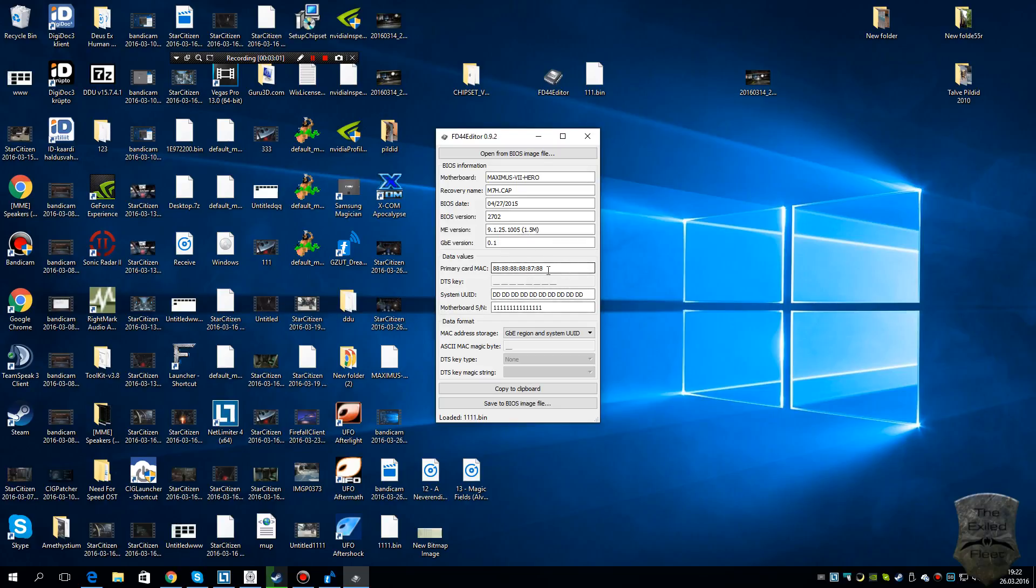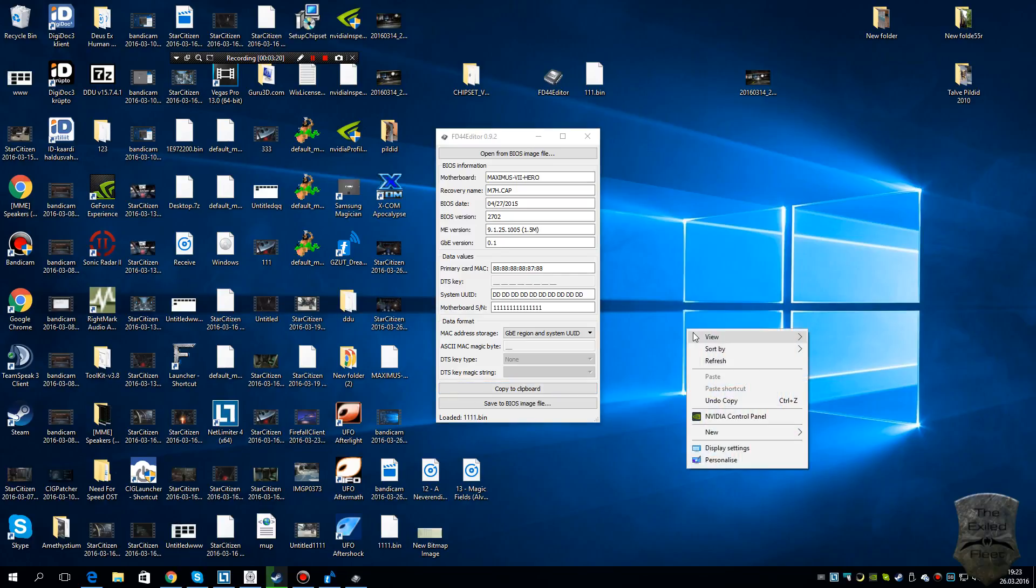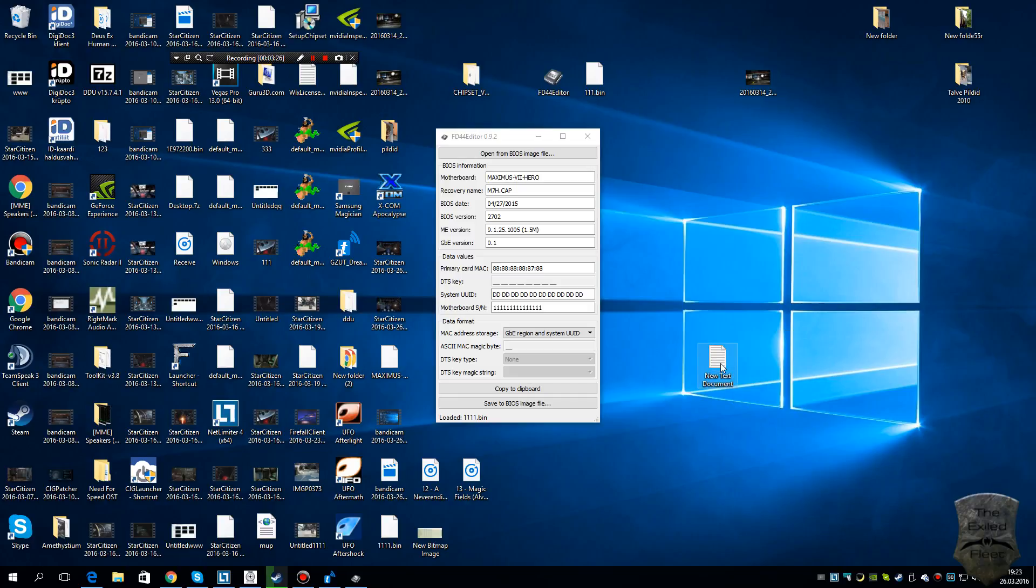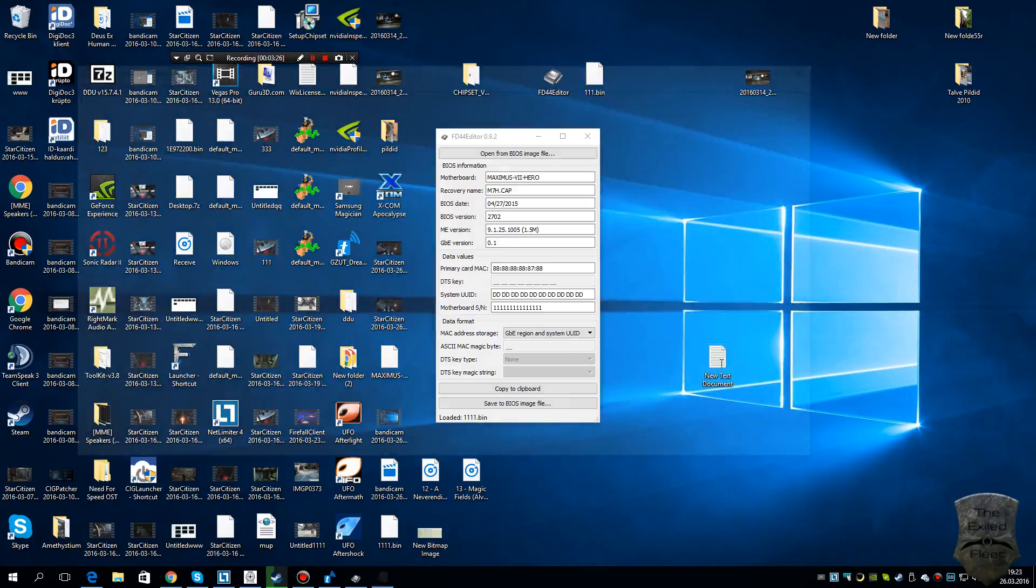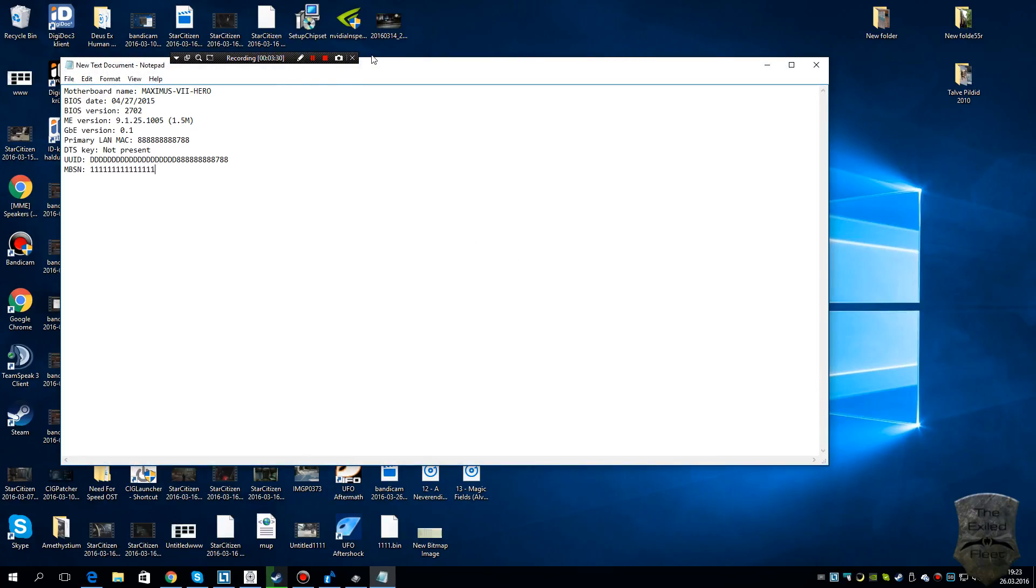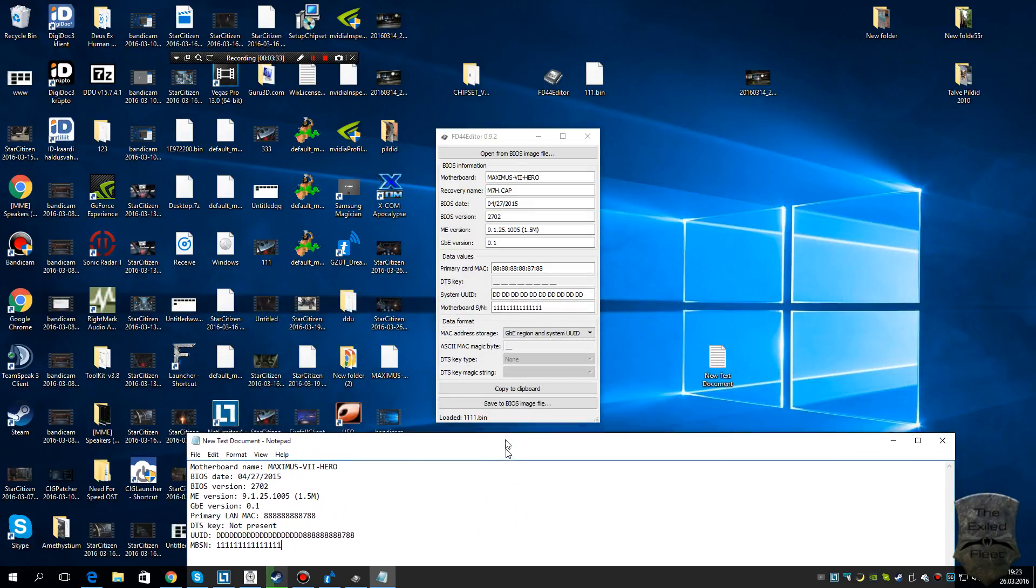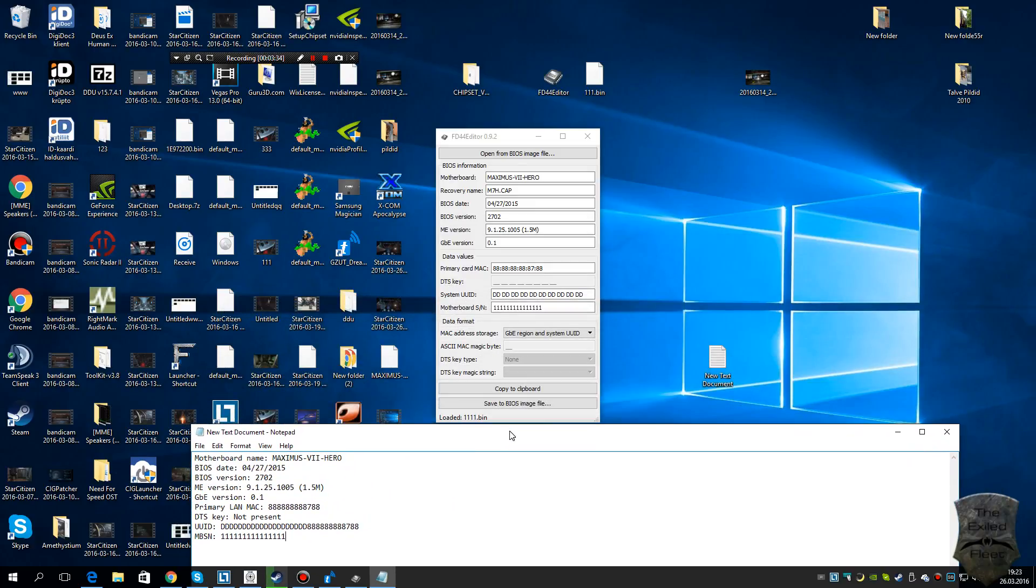With your motherboard, different stuff I don't want to show what I have there. I have just blank data. You need to copy to clipboard and just make a text file.